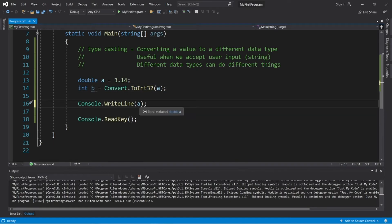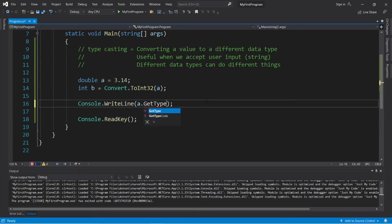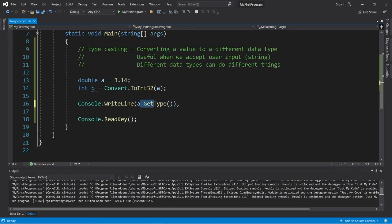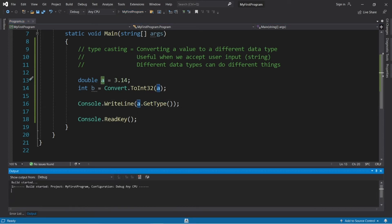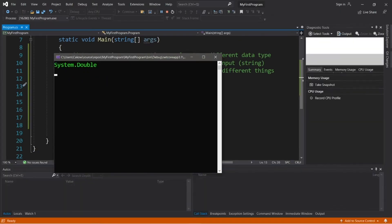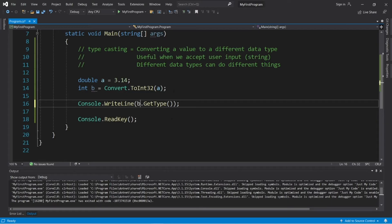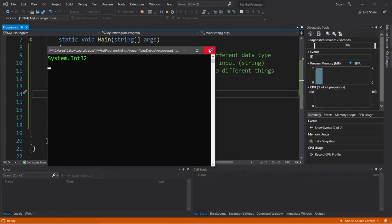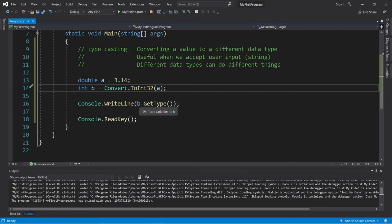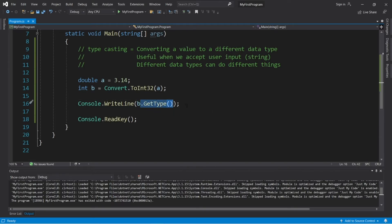It's also possible to display the data type of whatever variable we're working with. After the variable in our WriteLine method, type dot GetType with a set of parentheses. This will display the data type instead of the value. The data type of A is currently a double, and if we change this to b — b.GetType() — our variable b is an integer, Int32. This is a built-in method of variables.